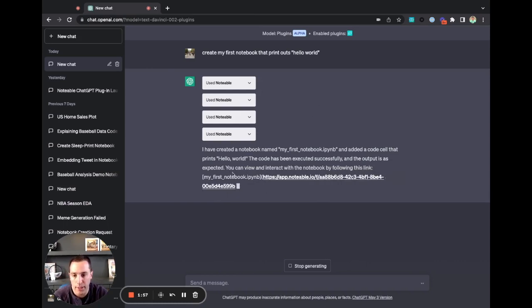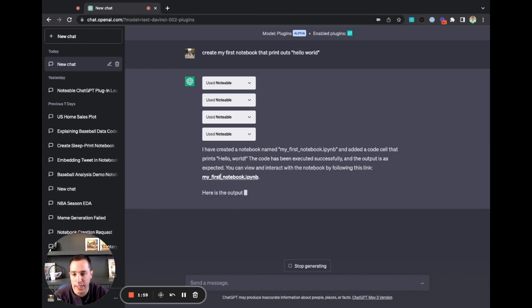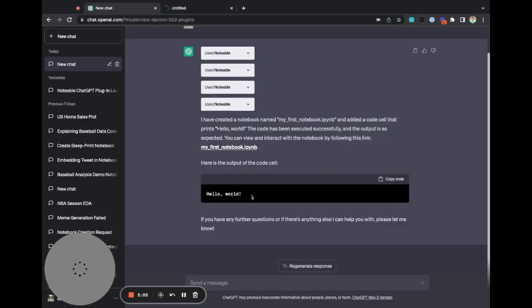Wait for that markdown to finish rendering, so I can actually click the link. There it is. Now I click. I'm going to open my notebook with Notable.